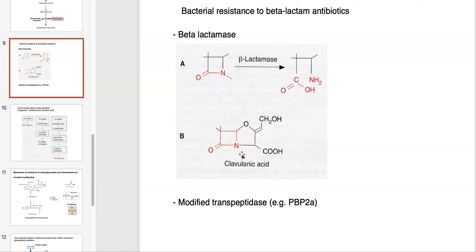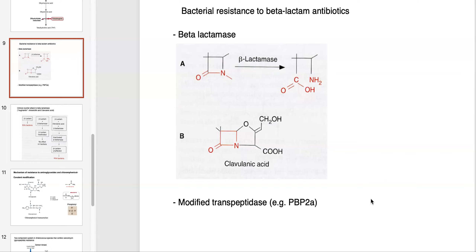Here's clavulanic acid, whose function I'll show in a moment. Another version of resistance to beta-lactam antibiotics is modification of the target. Instead of or in addition to producing a beta-lactamase enzyme, microbes can simply modify the target — in this case the transpeptidase — so that penicillin comes in, doesn't recognize the modified transpeptidase, and therefore the drug doesn't function.